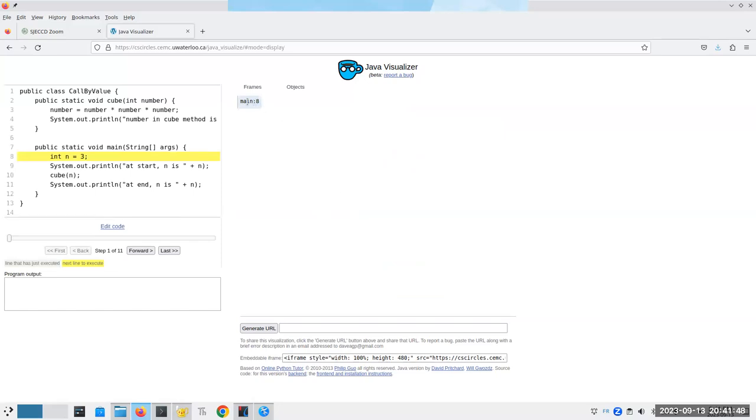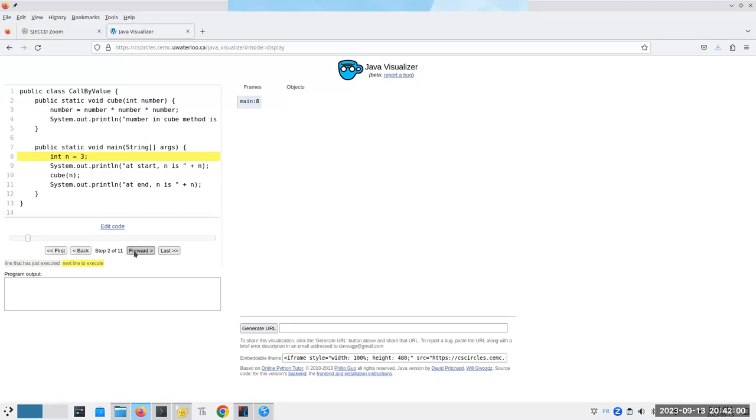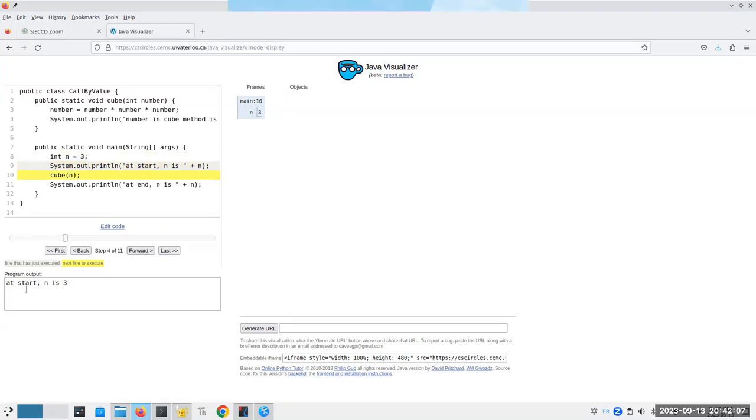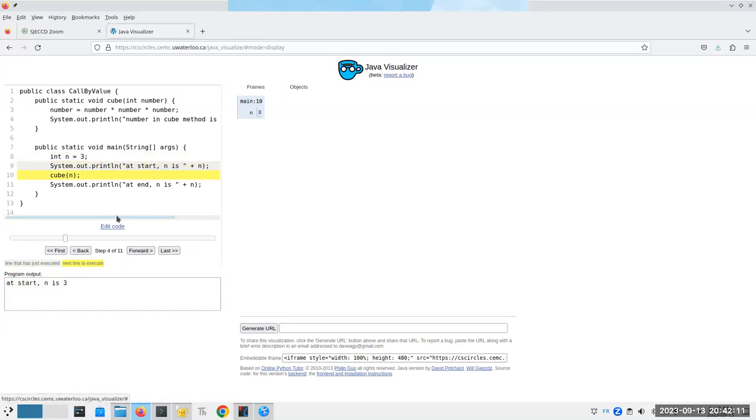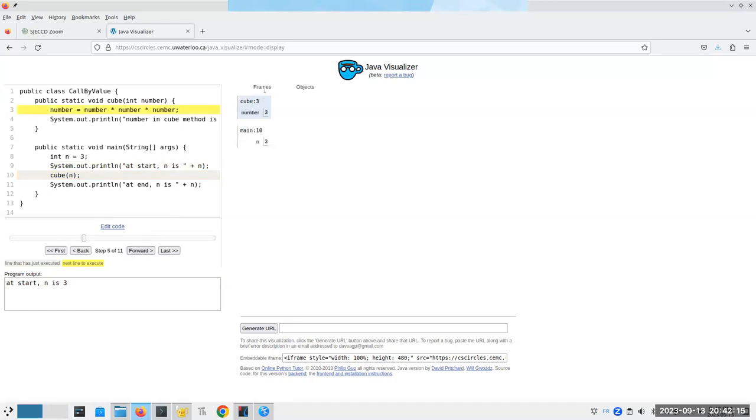So in our main method, we're on line eight, that's what this is, and we have what's called a frame. Every time that you enter a method, you get a new frame. And we'll go forward. So n becomes three, and then we're going to print out at start n is three, which we expected. And now we're going to say cube n. Cube gets its own frame, and the number is three because that is the name of the parameter. This three in n got copied into number.